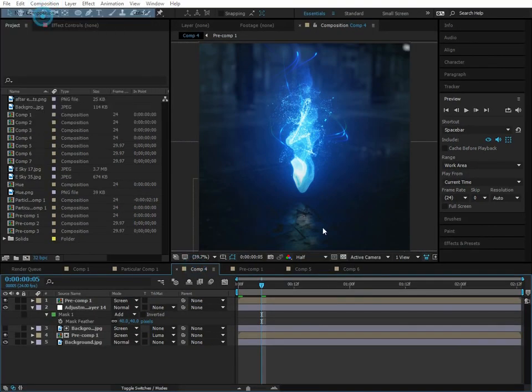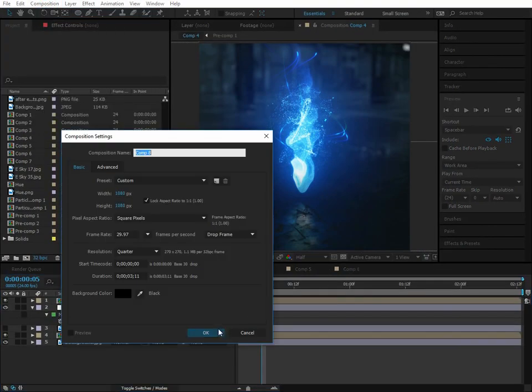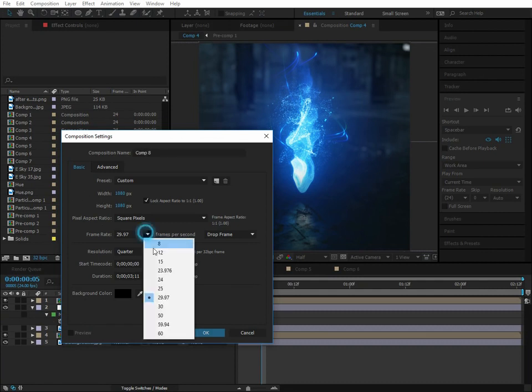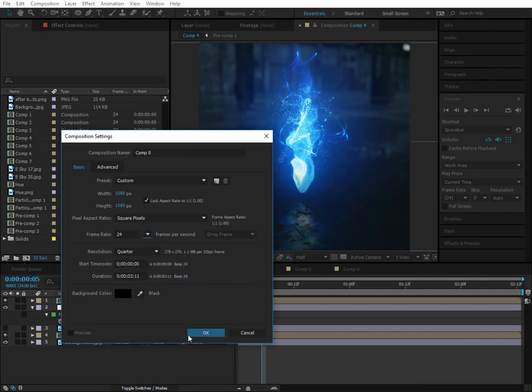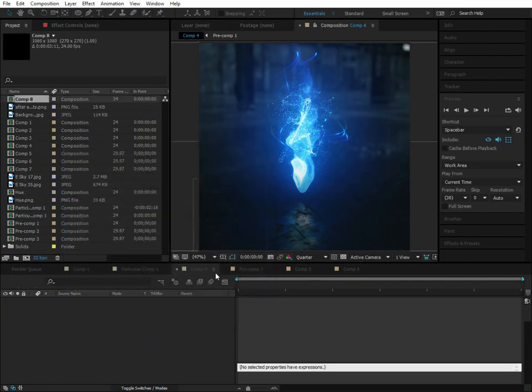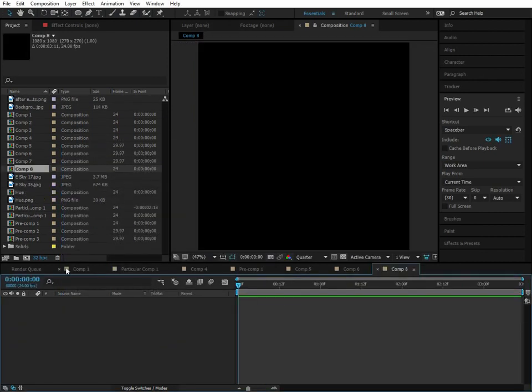Let's create a new composition. And I'm going to make this a square composition since the particles are floating upwards. It's going to be kind of a tall composition.